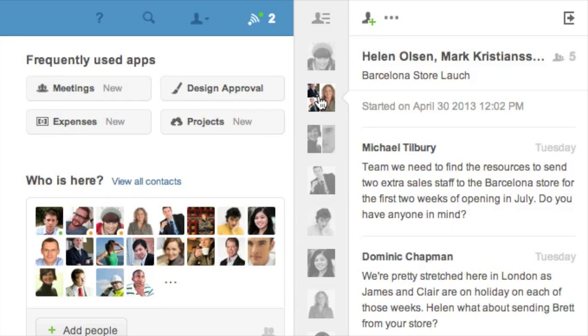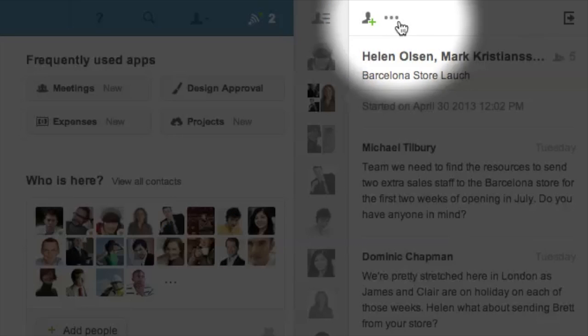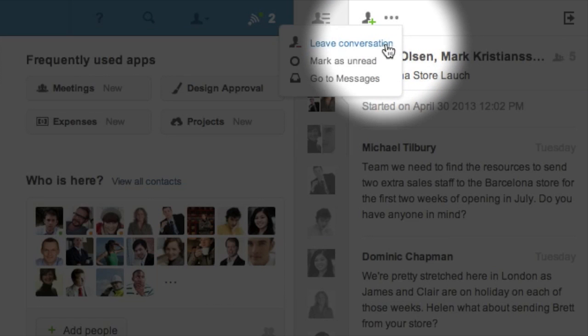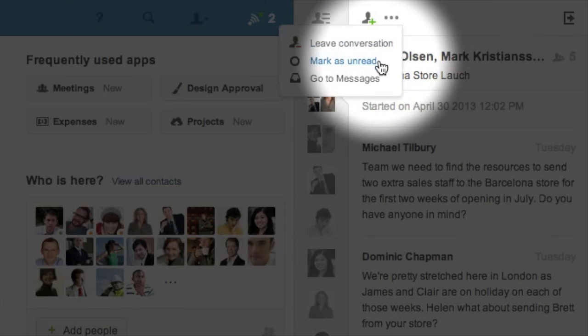By clicking the more icon, which is displayed as three circles above the conversation, you can remove yourself from group conversations, mark messages as unread, and go to your full-screen chat inbox.